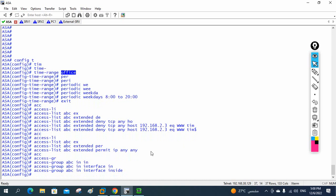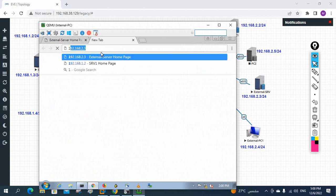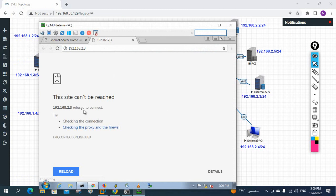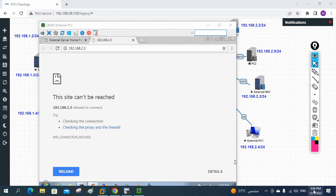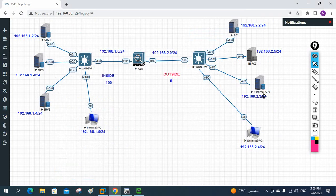Now let's test. Going to the internal PC — before, they were able to access server 2.3. Now I enter the IP and check — it is not working. The page cannot be displayed. This is because our current time is within the blocked range: 8 AM to 8 PM. No one from the organization can access server 2.3 during that period, which is why it is not working.